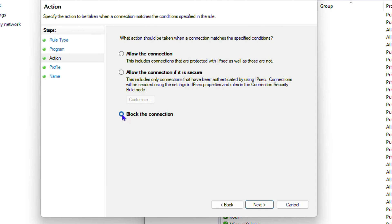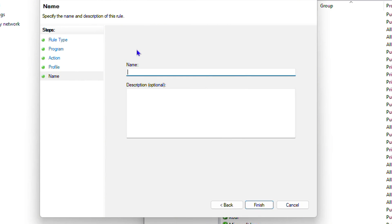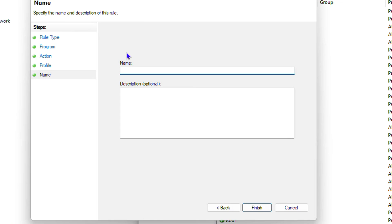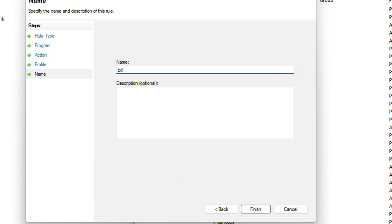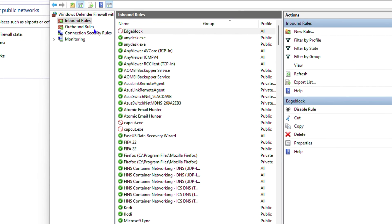Now choose 'Block the connection' and click Next. Leave all three options — Domain, Private, and Public — checked, and click Next. Give the rule a name, for example 'Edge Block', and then click Finish. The inbound rule is now created.